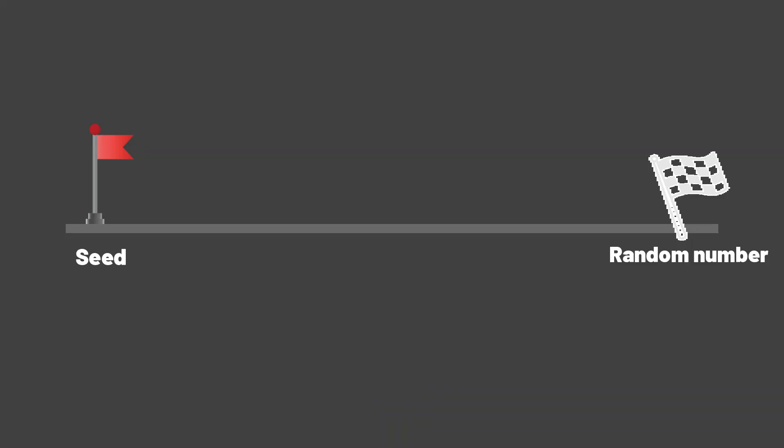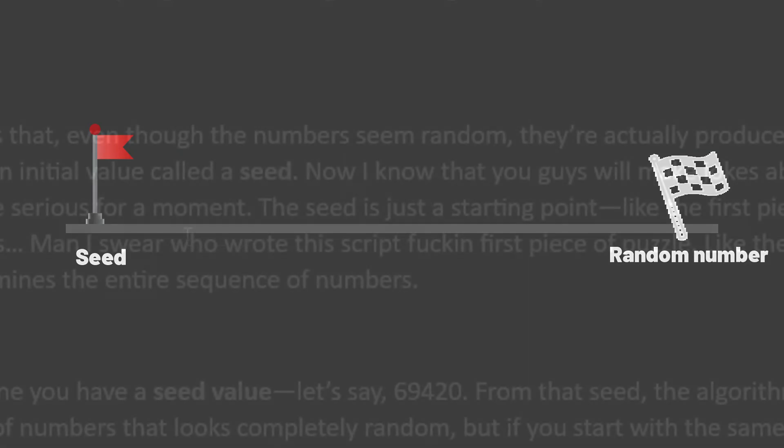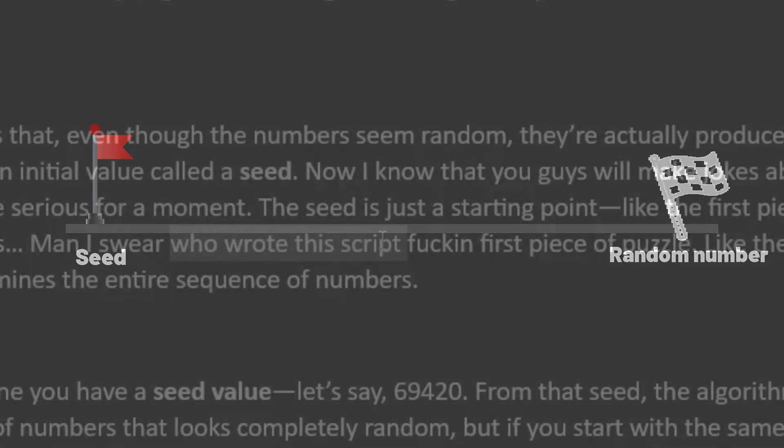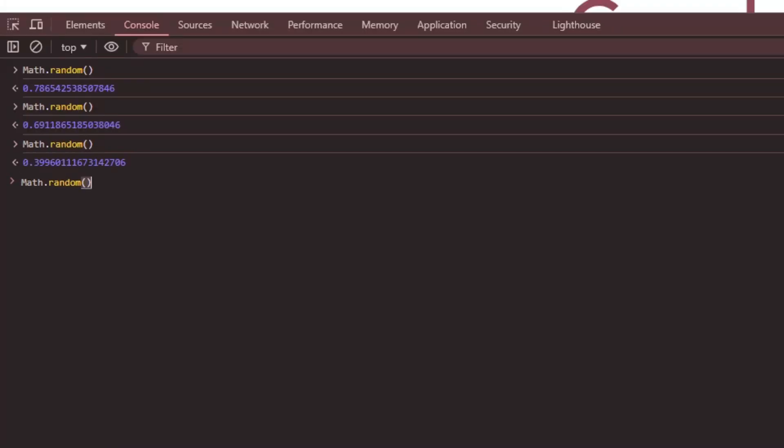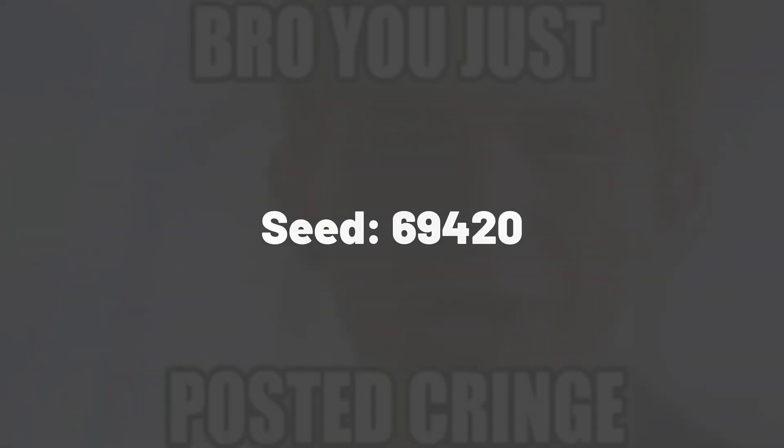The seed is just a starting point, like the first piece of the puzzle that determines the entire sequence of numbers. Let's imagine you have a seed value, let's say it's 69,420. From that seed,